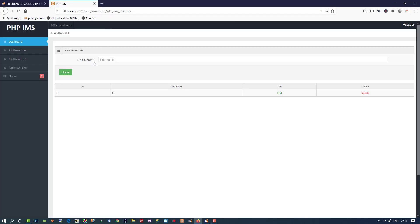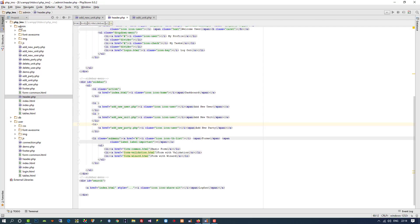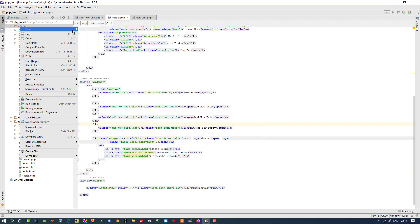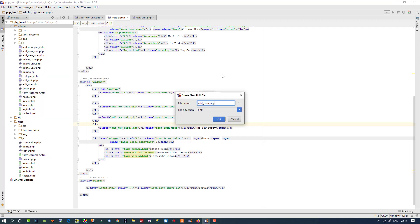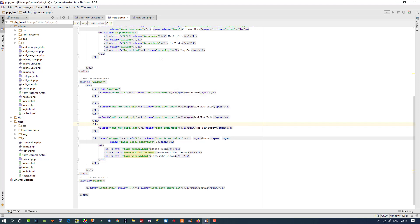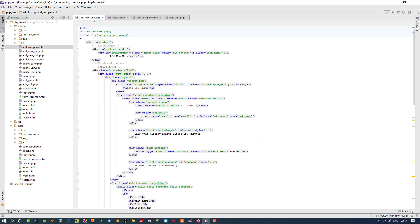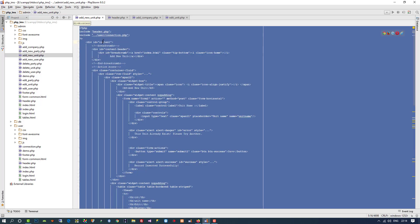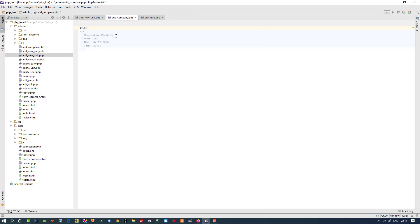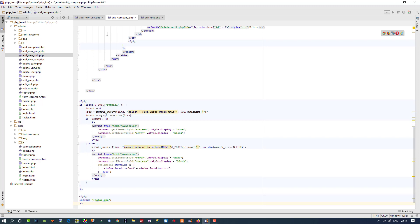We will use the same functionality as the unit name page, where you can add, edit, and delete units. So I am going to create a new PHP file called add_company.php. Inside this file I will open add_new_unit.php and copy all the code from that page and paste it here, because we already have this logic and there is no need to write it again.